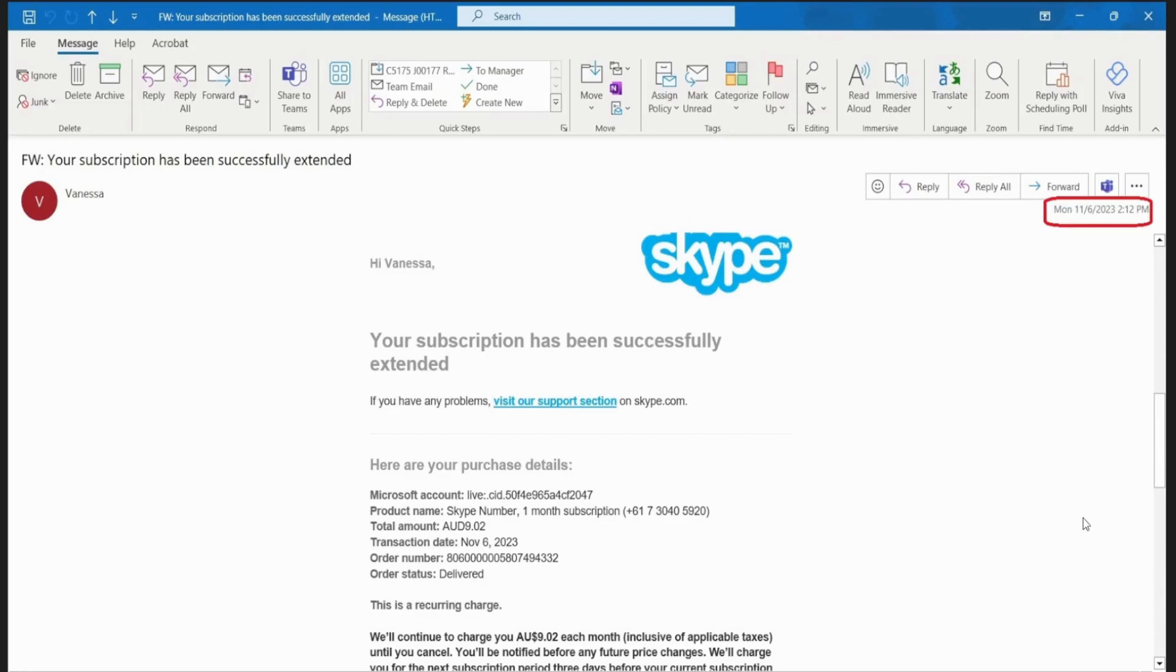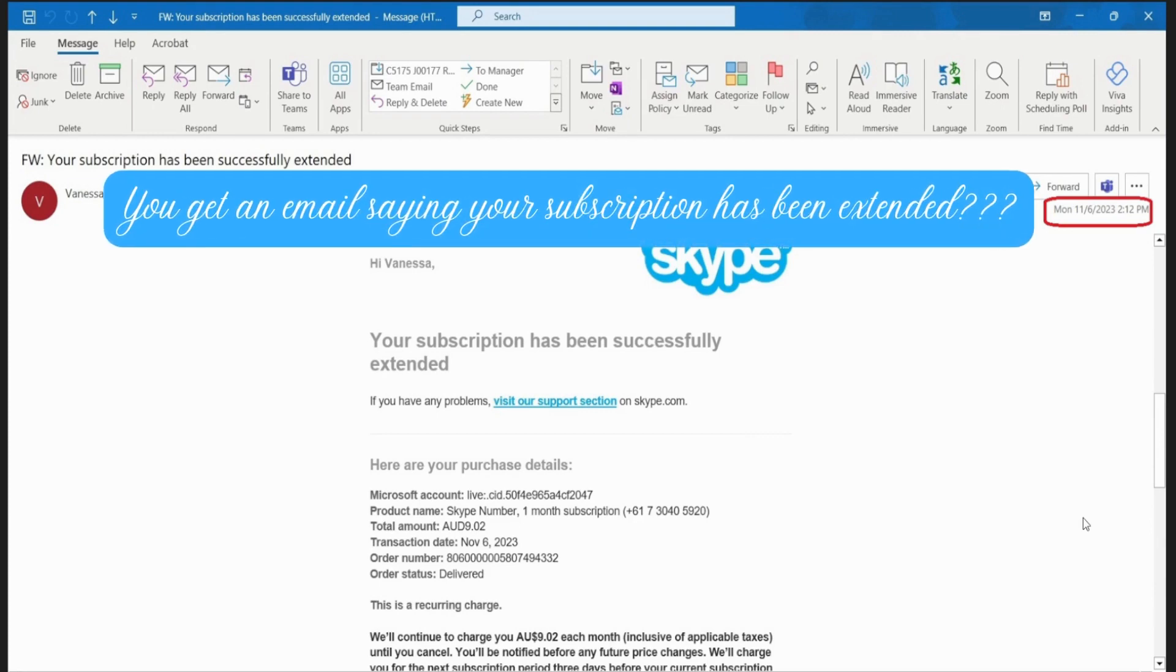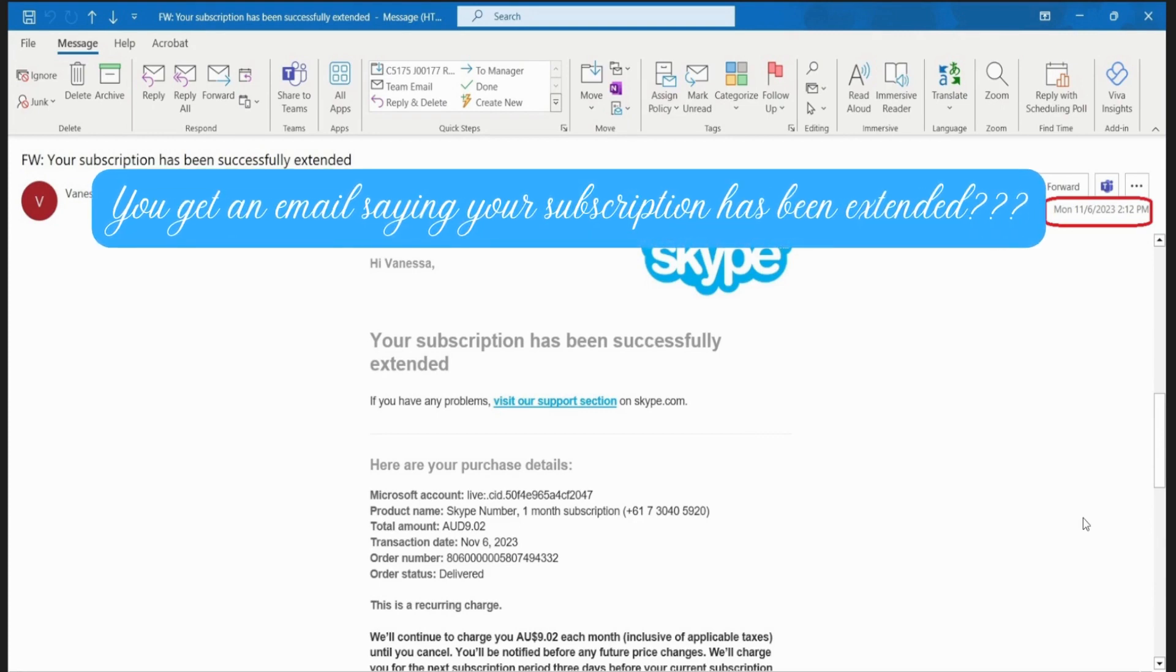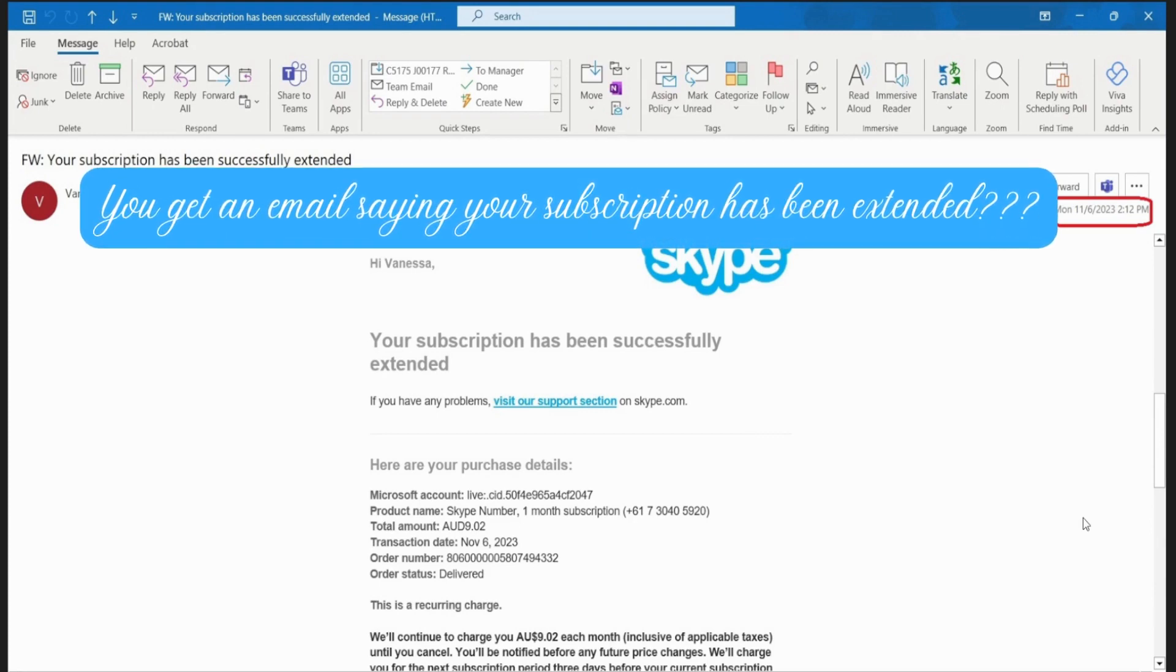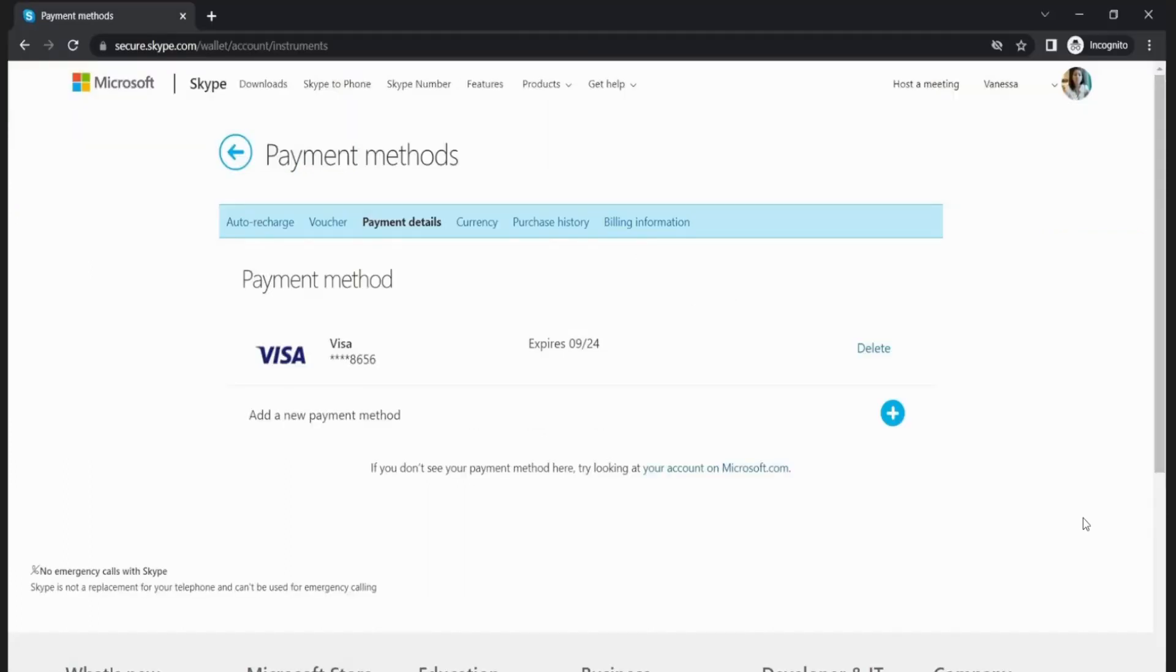And then surprise - you got an email saying that you have successfully extended your subscription. I was like, oh what's going on? Well, it turns out there's a sneaky reason behind this, and the culprit is your credit card information.